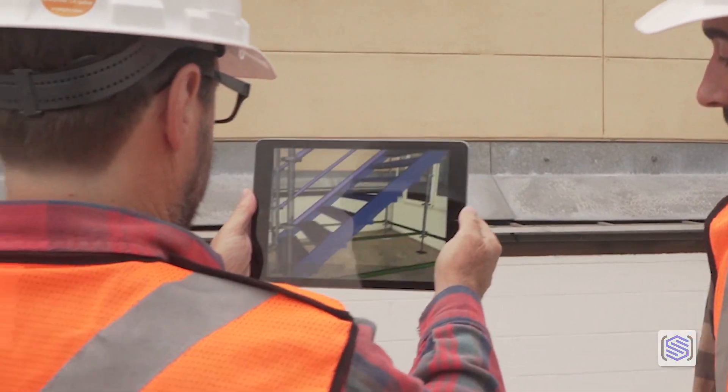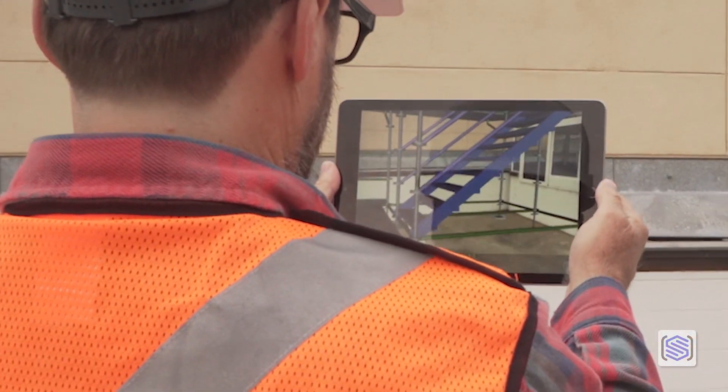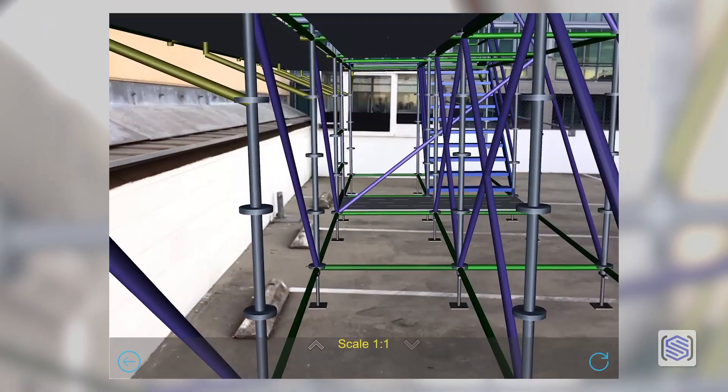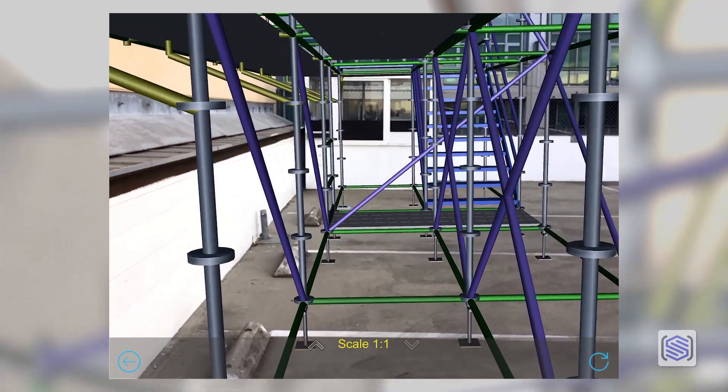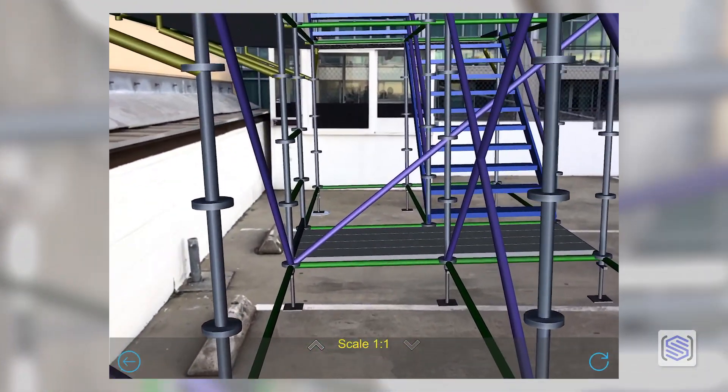Now you can use Scaffold Viewer to impress customers, confirm job requirements are met, and orient workers at the job site.